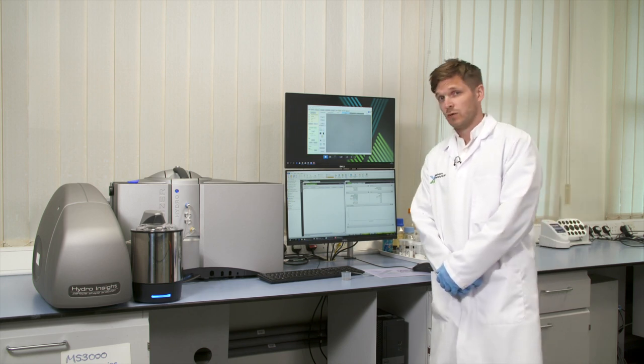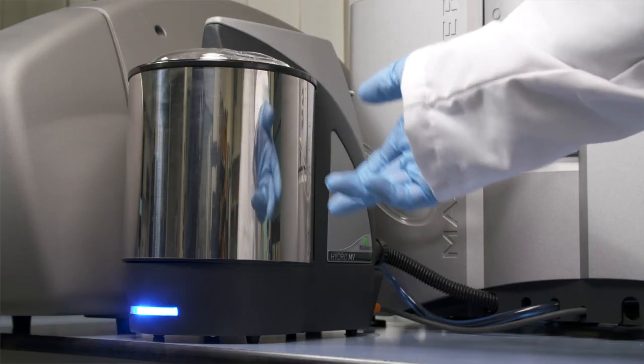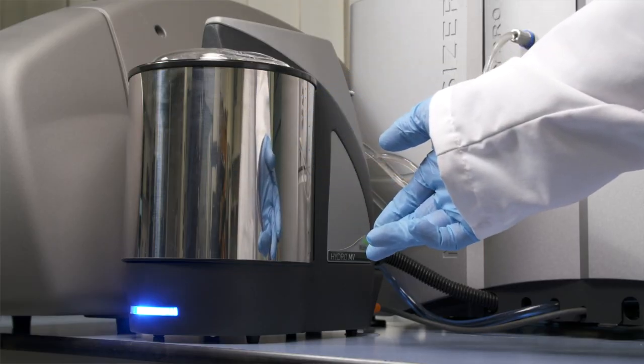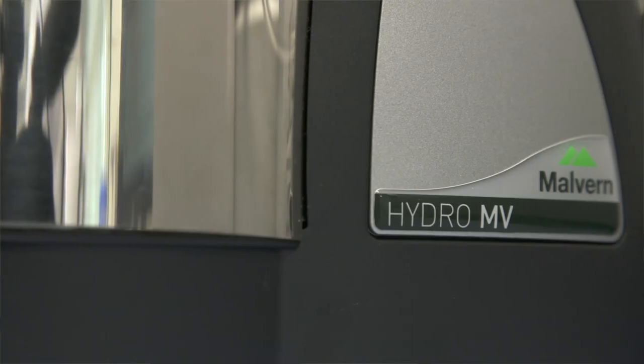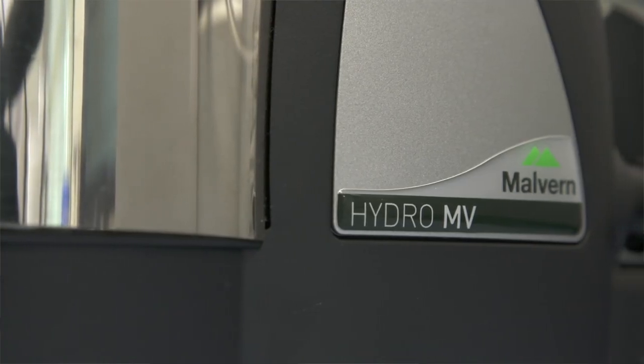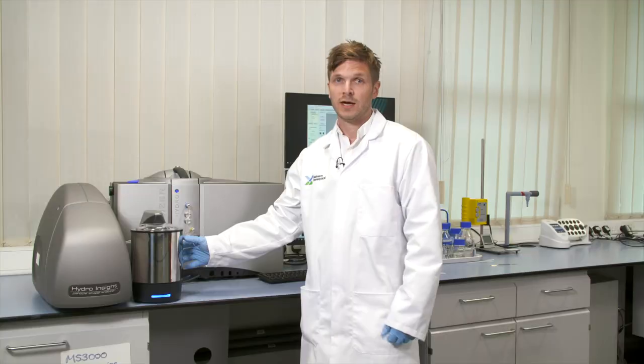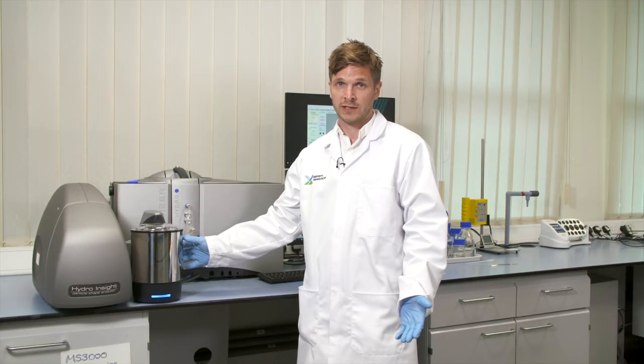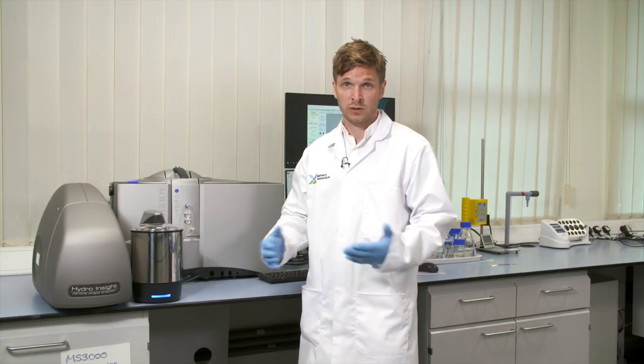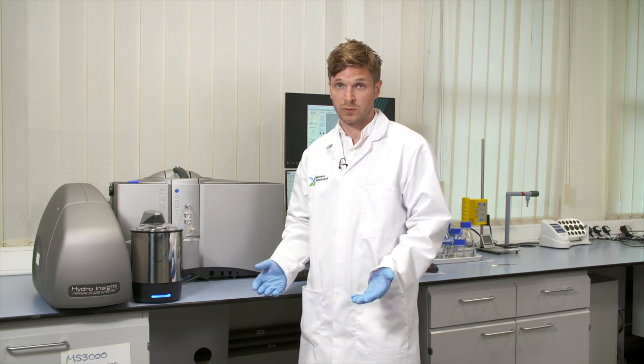As for the hardware, what we have here is the Hydro MV dispersion unit. It has an internal volume of approximately 120ml, an impeller to drive the dispersant around the system, and an integrated ultrasonicator to break up any loose agglomerates that might be present in the sample.